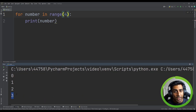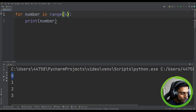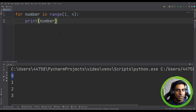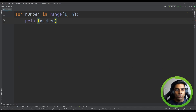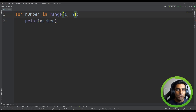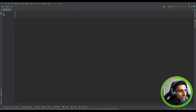We can show this by changing five to four — it goes all the way to number three and stops at four. If we don't want the zero, we can define a start point for the range. So we can start at one and end at four. Rerunning that, you can see it starts at one and ends at three. That's the most simple for loop — it will keep executing whatever's inside for whatever range you specified.